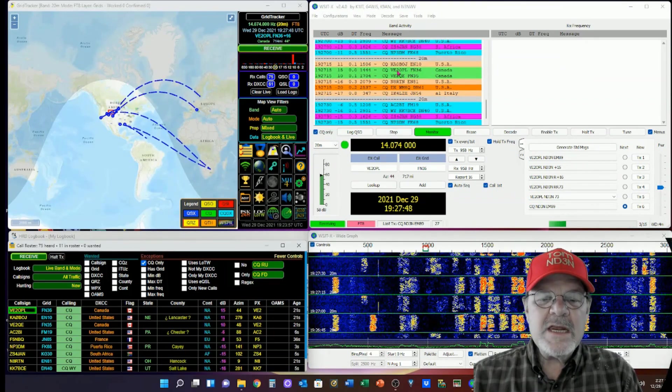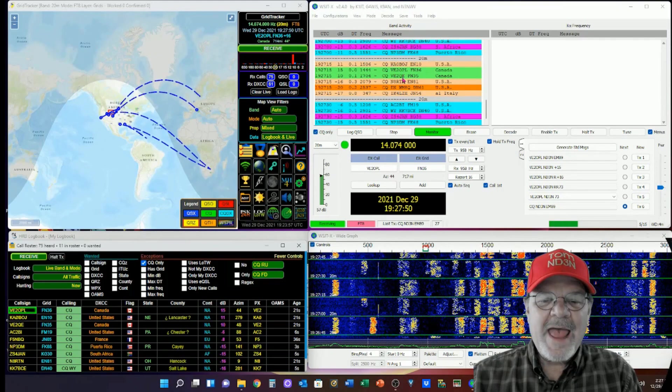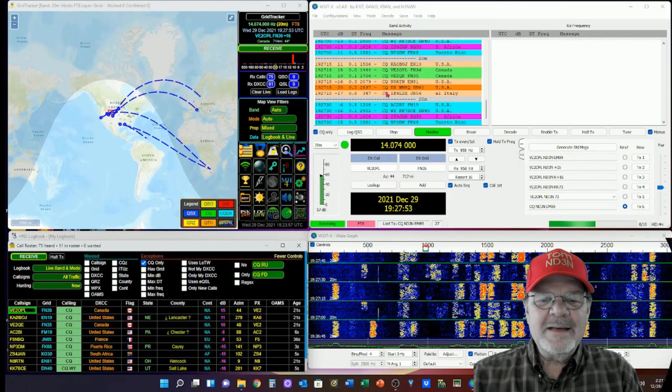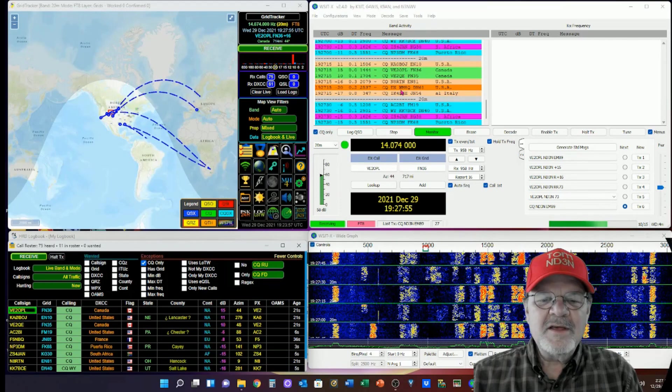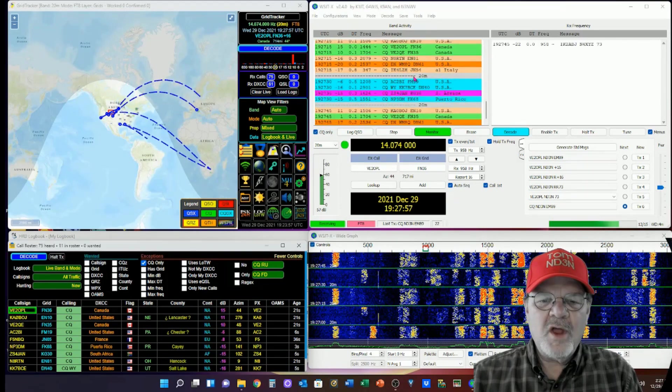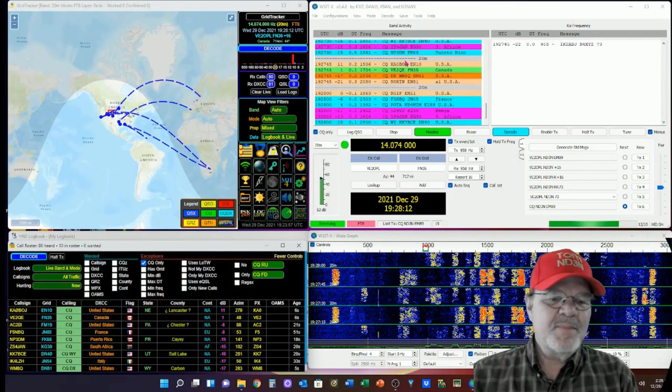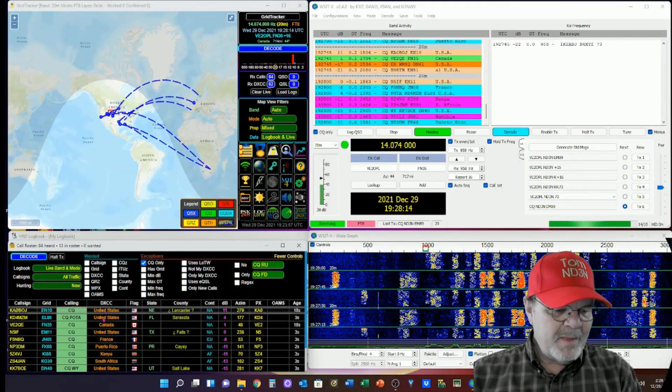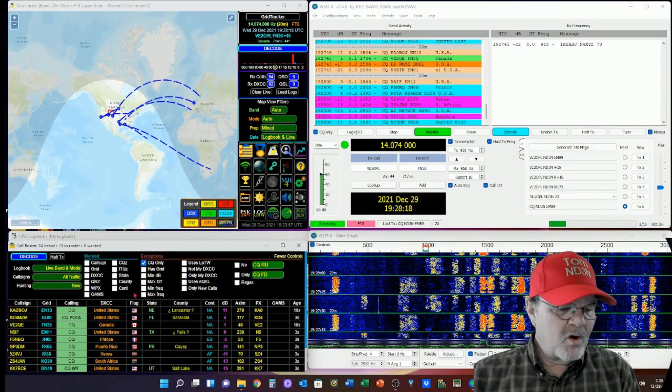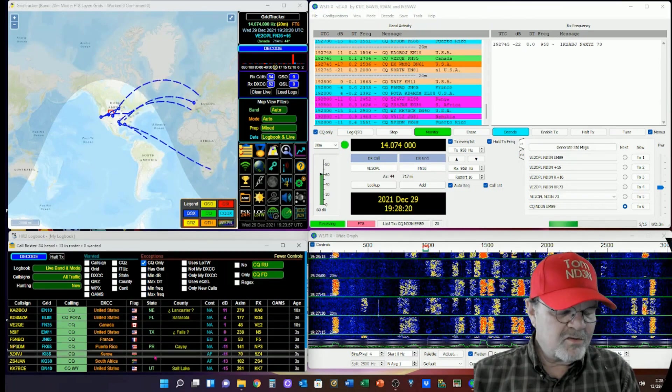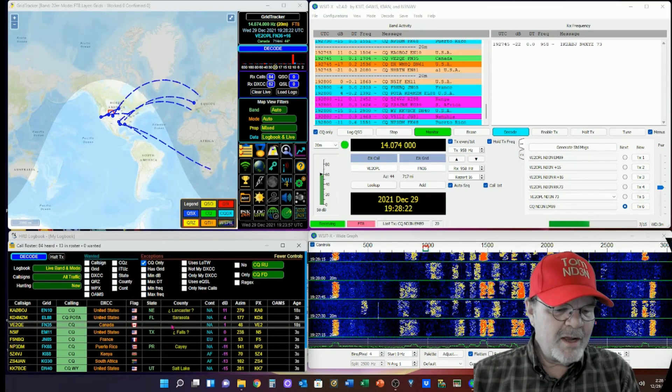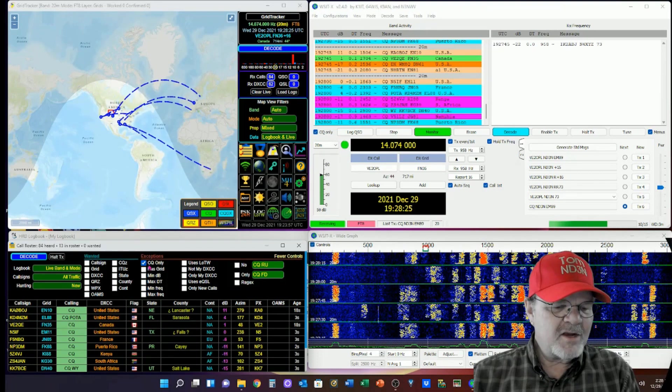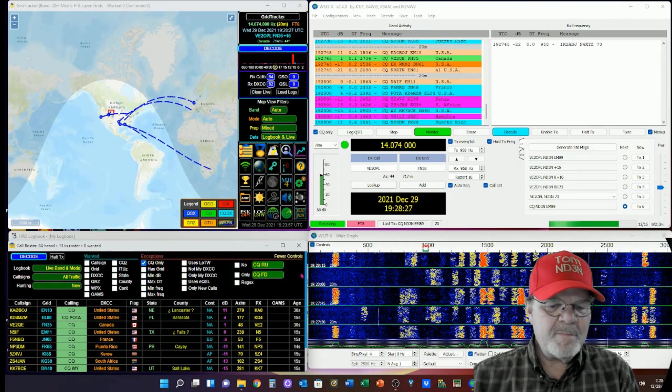Blues are stations that I haven't worked. Green are stations that I have worked. The dark brown is a new grid, and the light brown is a new grid on the band. Down here, this is my call roster. These are all the stations that I'm hearing.